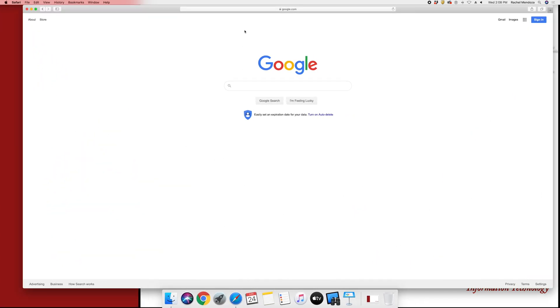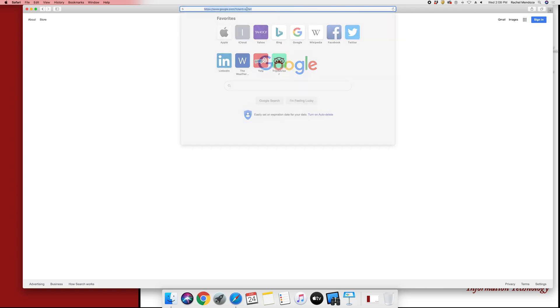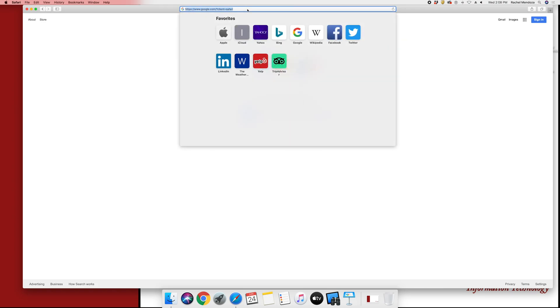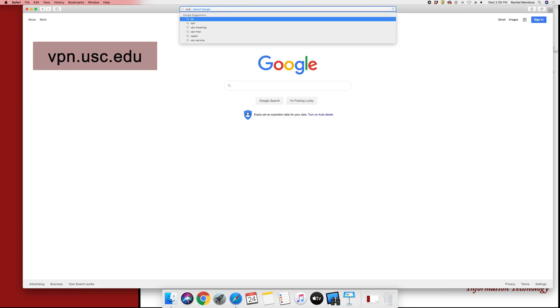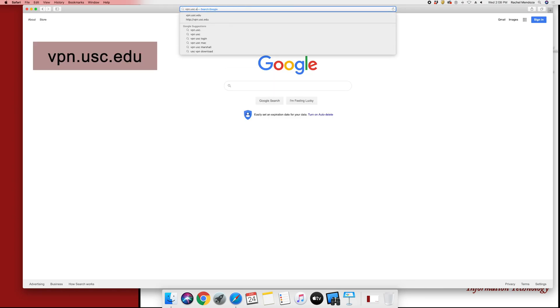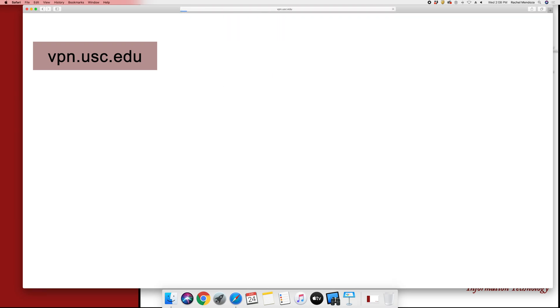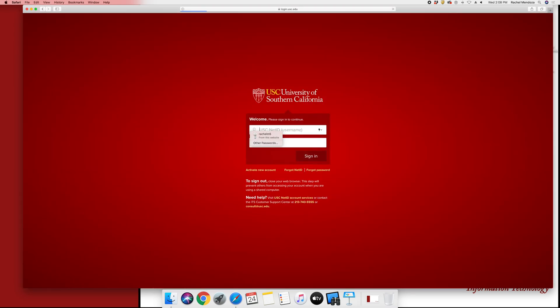Once you have Safari open, in the search box, you will search for vpn.usc.edu. You will be greeted to the Shibboleth sign-in page where you will sign in with your NetID and password.